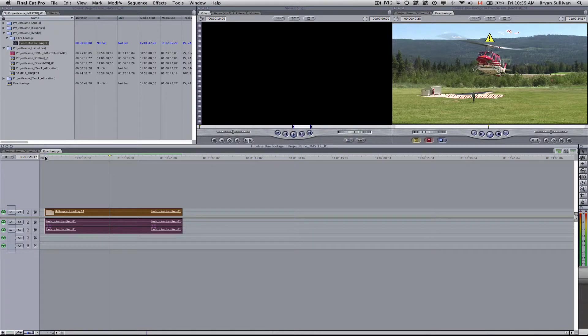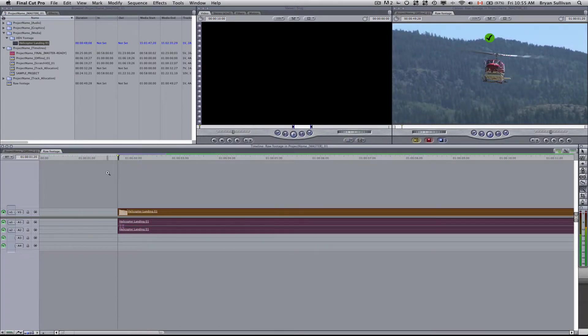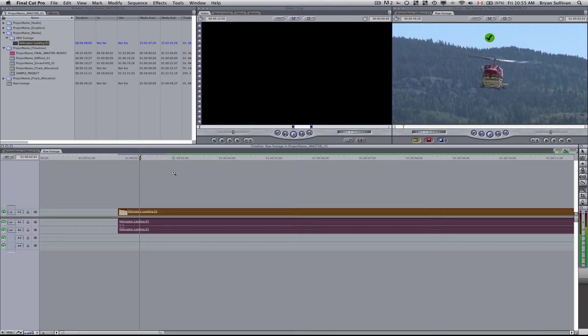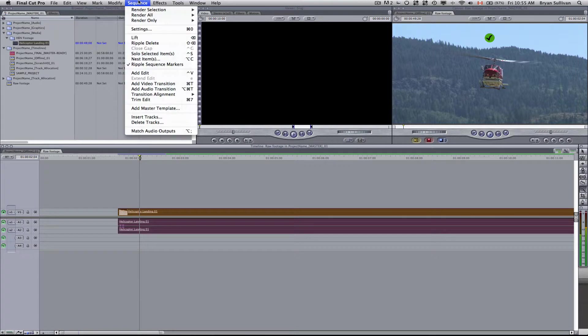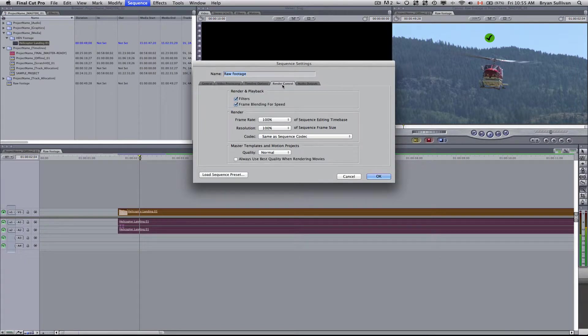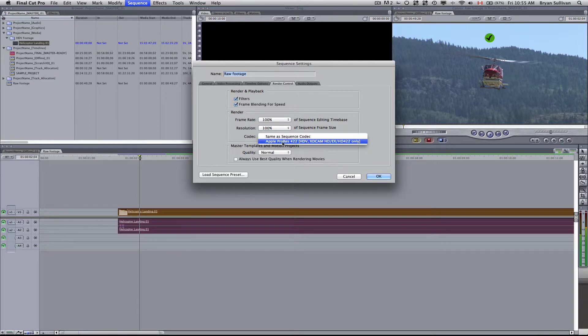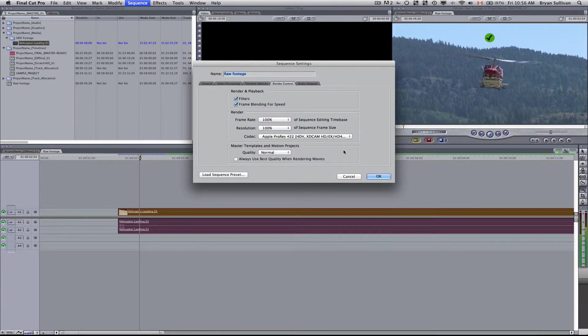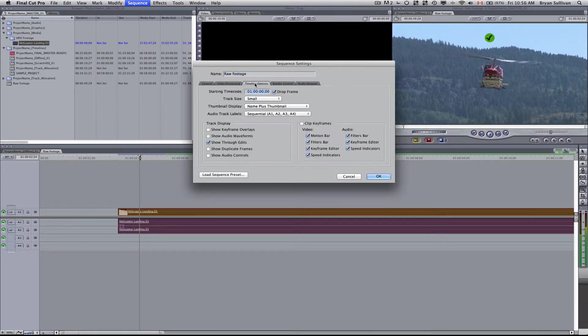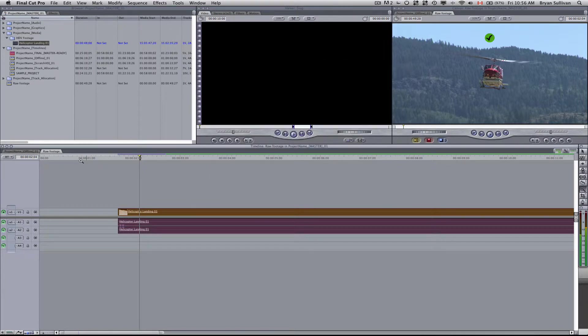But you'll see just that first little chunk here at the beginning, rendered. Now it shows as blue for that portion. You also want to ensure that you go up to sequence, settings, and render control. And here I see the codec is selected same as sequence codec, but it's always wise to change that to Apple ProRes 422. I think it speeds up the rendering. On timeline options while we're in here, you can select your starting time code to be whatever you want. So we can just change it to zero for now. Select okay.